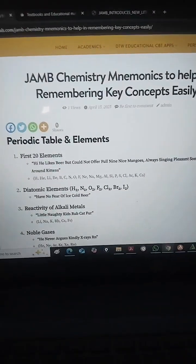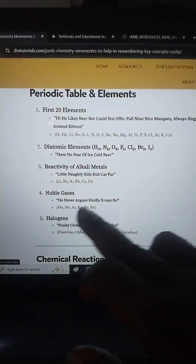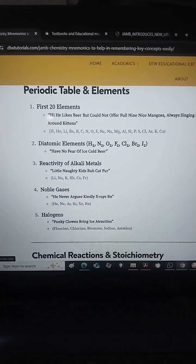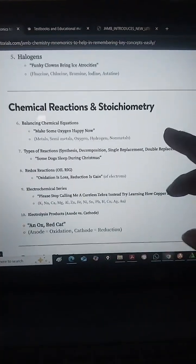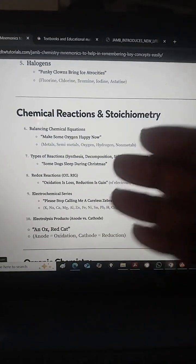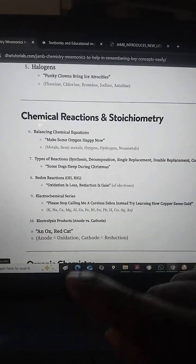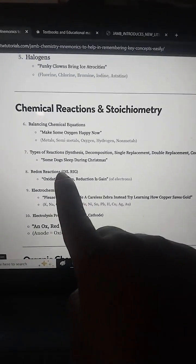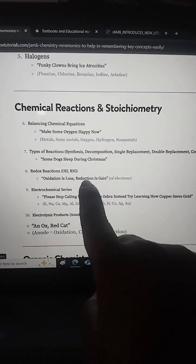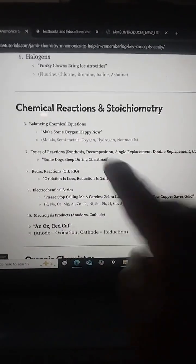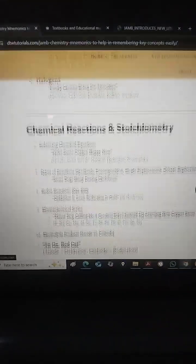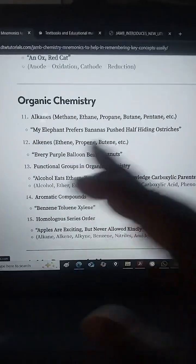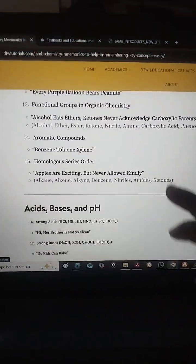This also helps you remember your halogens, your noble gases, and the reactivity of alkali metals. For chemical reactions, you have balancing chemical equations here. For redox reactions: oxidation is loss, reduction is gain — you can see 'OIL RIG.' There's also the electrochemical series. For organic chemistry, to remember your alkanes and homologous series order, this mnemonic would help you.